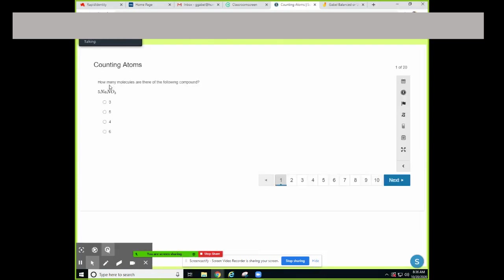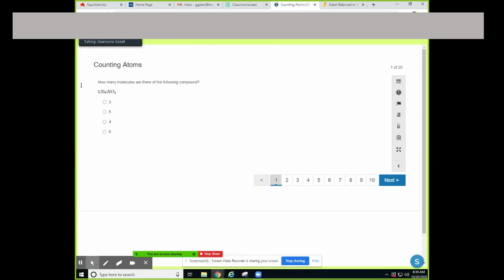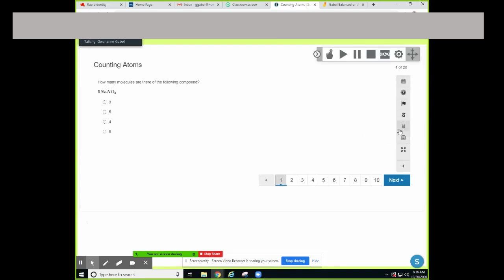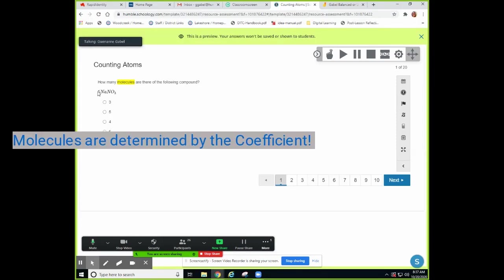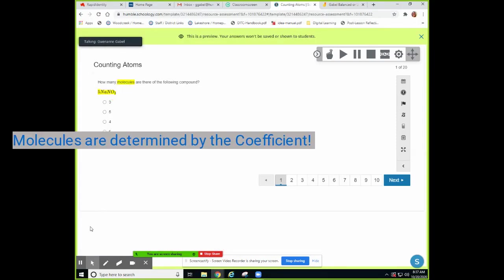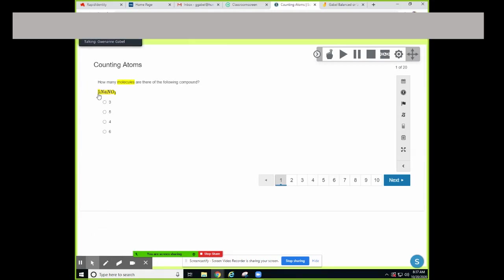You have five attempts. I'm only going to do a few of these. This question says: how many molecules are in the following compound? How do we determine how many molecules are in a compound? We use the coefficient, which is the big number. I see a big five in front of this compound — that means there are five molecules.